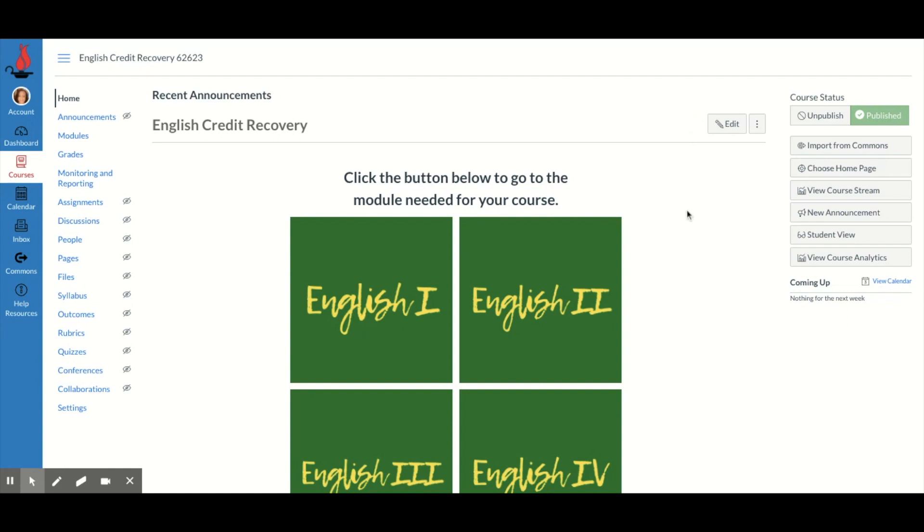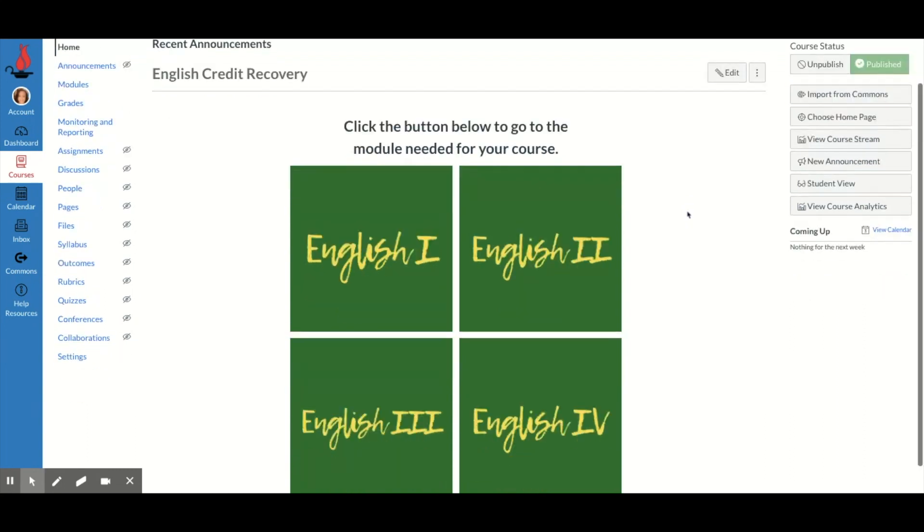So I'm in my school's English credit recovery course that we're going to be using for summer school, and right now I'm on the home page, the landing page for this course.